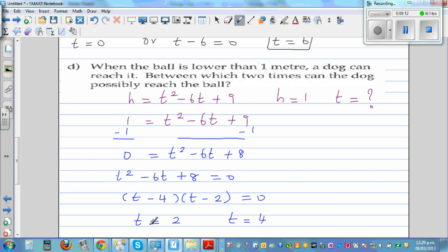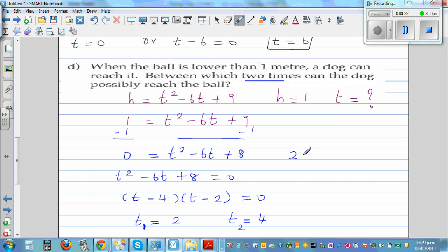So t1 is 2 and t2 is 4. The answer is between 2 seconds and 4 seconds — that is when the dog can reach the ball.